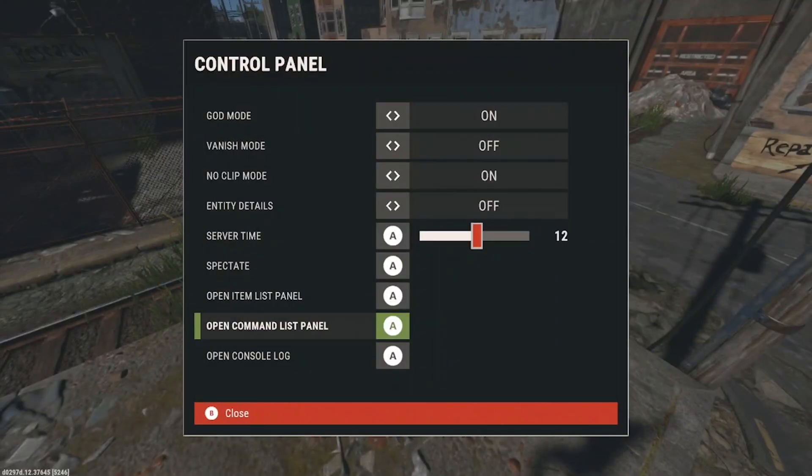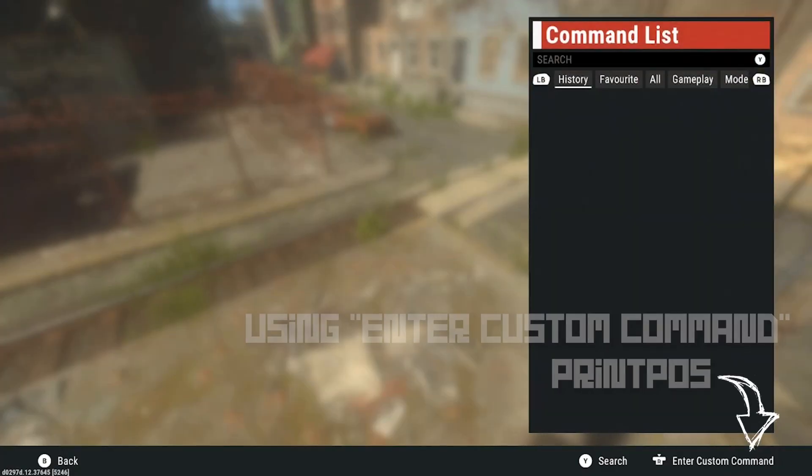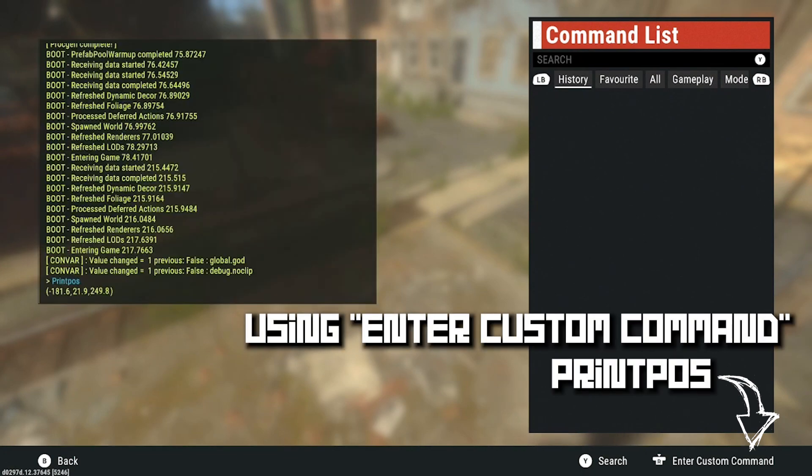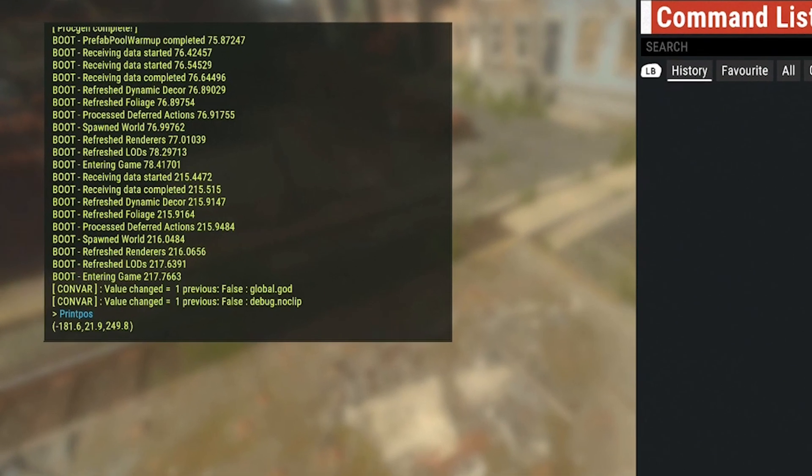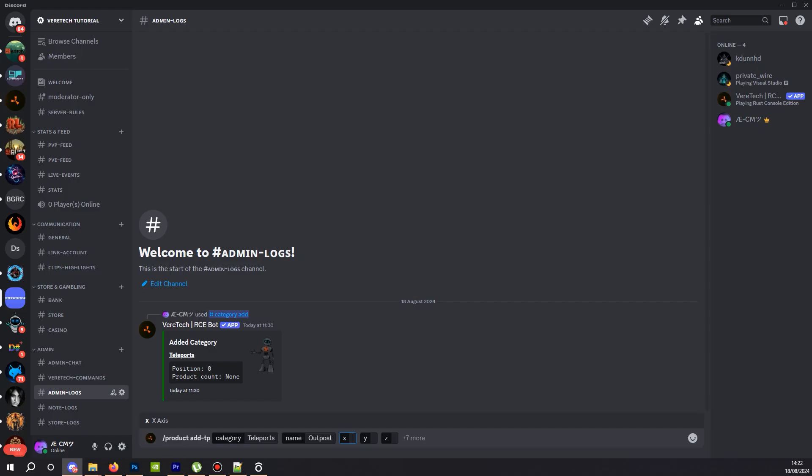Now open up your command panel in your admin panel and enter the command print POS. Hit enter and you will see this little data feed which will show you your current position. It needs to be entered in the order shown. So X is the first number, so we enter that here. Second is Y and finally third is Z. So now they're done. Let's look into the optional.